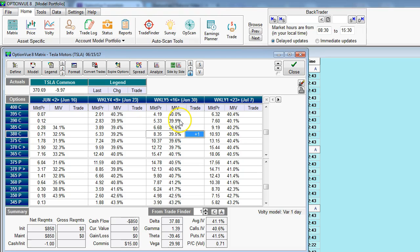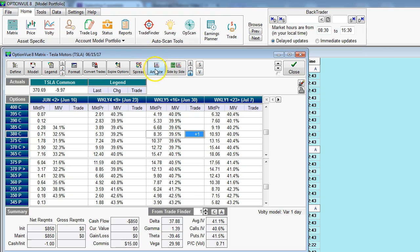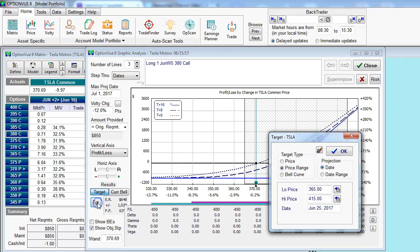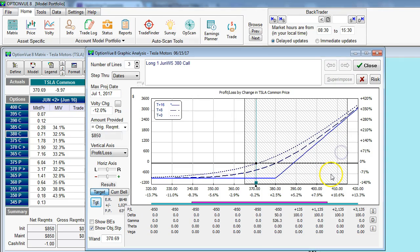All right. Now, from here, we go to the graphic analysis screen by clicking the Analyze button, and there we go. Let's get rid of the target. No, I'm going to leave the target there, in fact. That's the shaded region. So what you're looking at here are three lines related to the possible reward and risk for this long call trade.